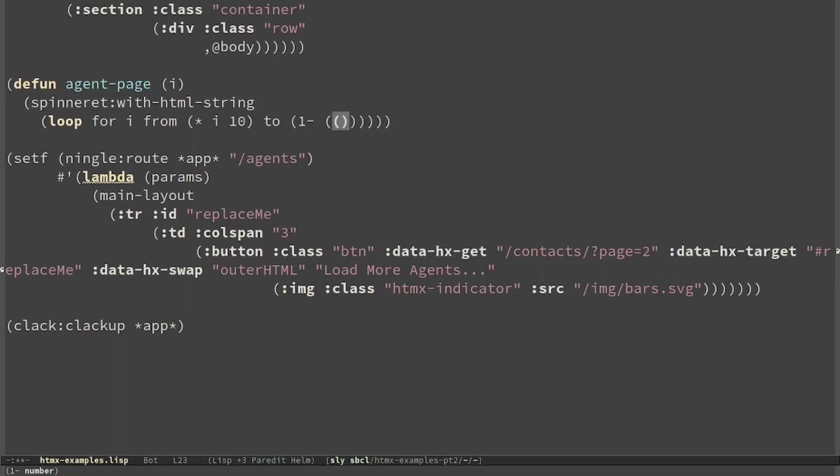Let's make the plugin action. I want to load 10 agents. So the element will be from 10 times e to 10 times e plus 1 minus 1. We could define 10 as a constant.